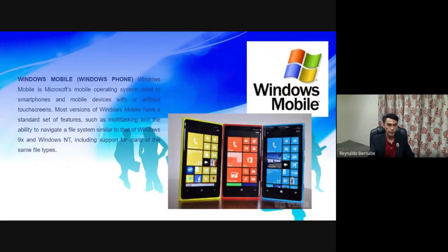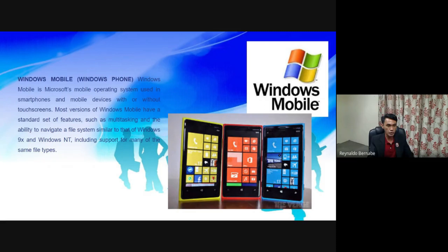Windows Mobile. Windows Mobile is Microsoft's mobile operating system used in smartphones and mobile devices with or without touch screens. Most versions of Windows Mobile have a standard set of features such as multitasking and the ability to navigate a file system similar to that of Windows and Windows XP, including support for many of the same file types.